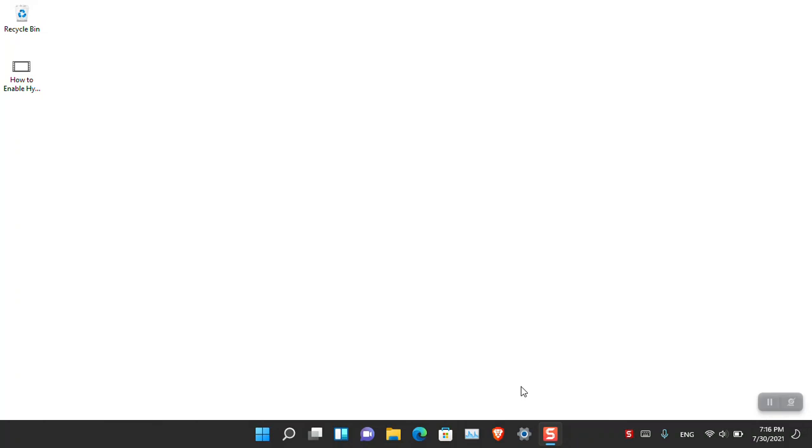Hello everyone, I am Gulam Abbas. I hope you guys are fine and doing great. In this video I'm going to show you how you can install a new operating system inside Hyper-V. If you don't know how to enable Hyper-V, go ahead and watch the previous video I published yesterday. So let's go ahead and start creating a new virtual machine and then installing an operating system inside it.